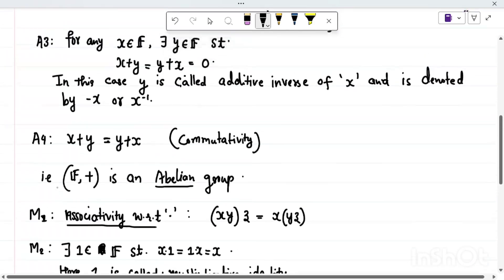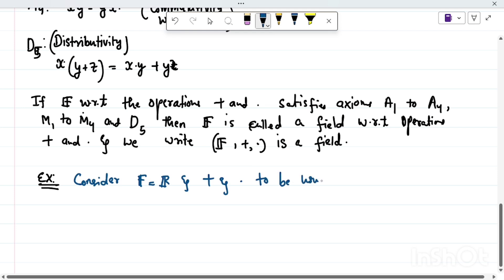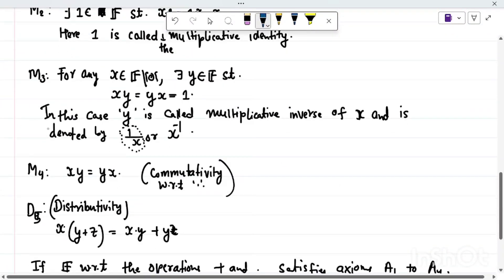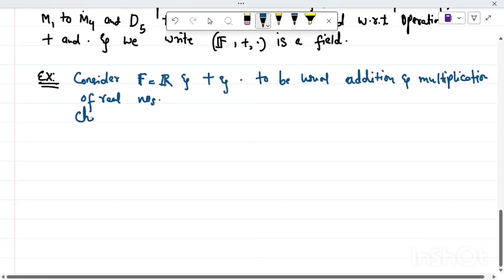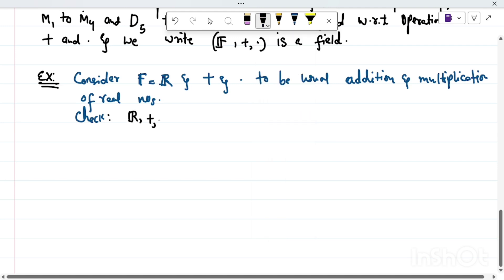Let us see some examples. I am not going to verify all the axioms precisely one by one, but consider F = ℝ, the set of all real numbers, with plus and dot being the usual addition and multiplication of real numbers.